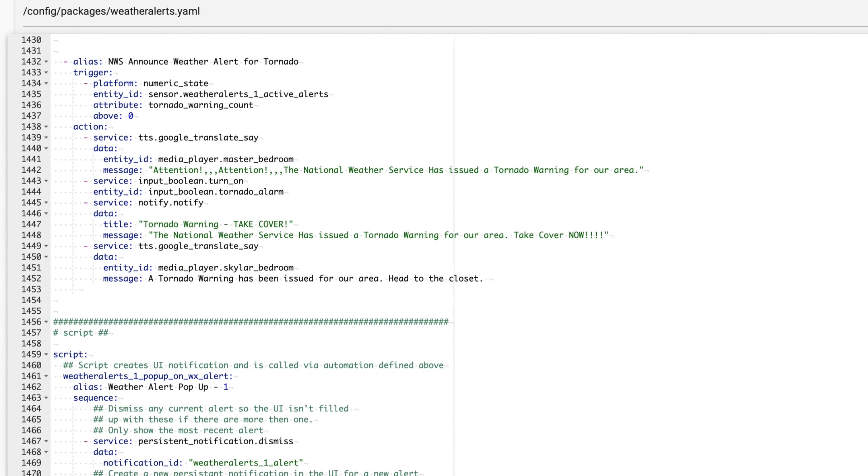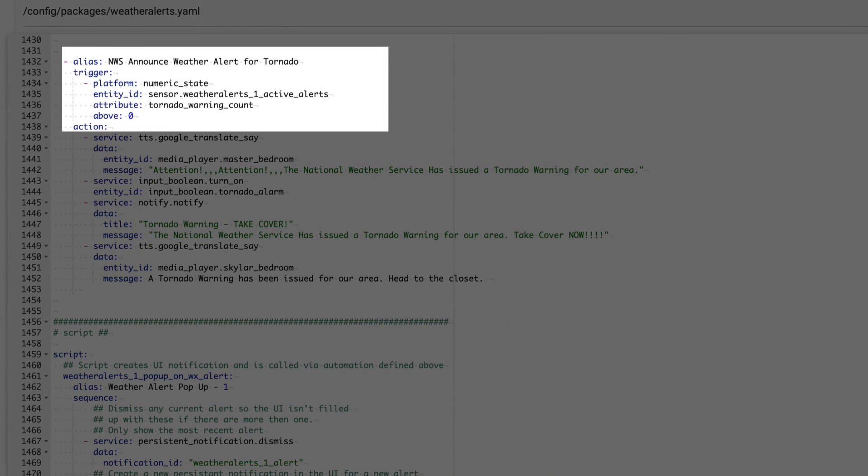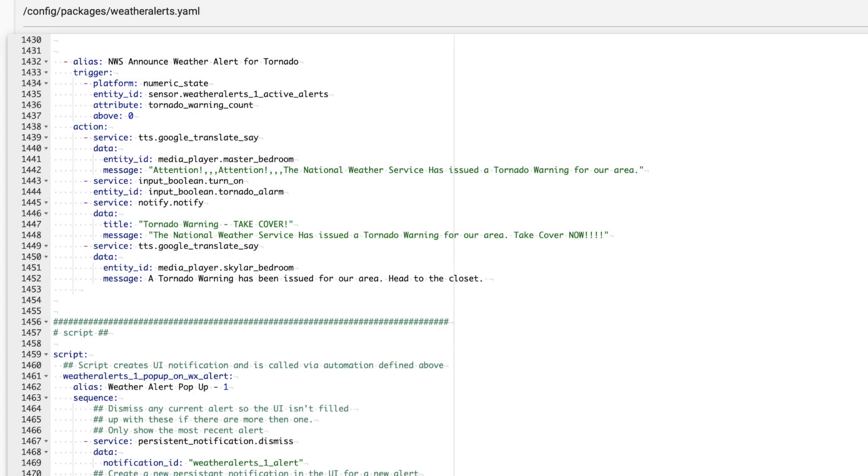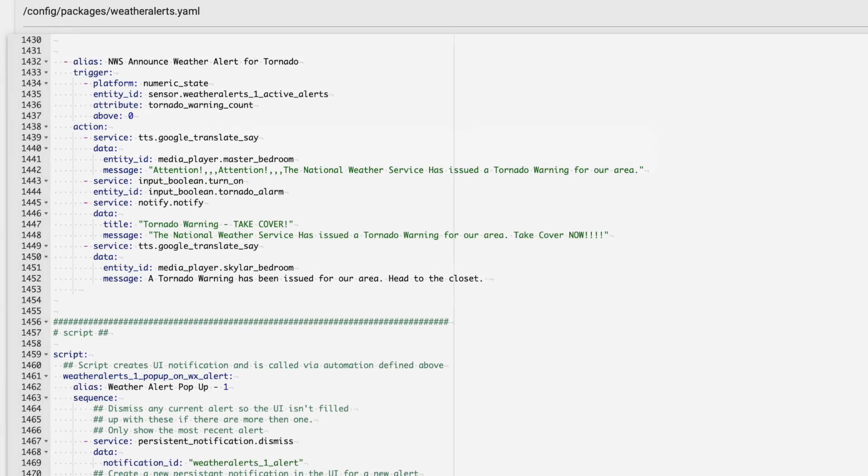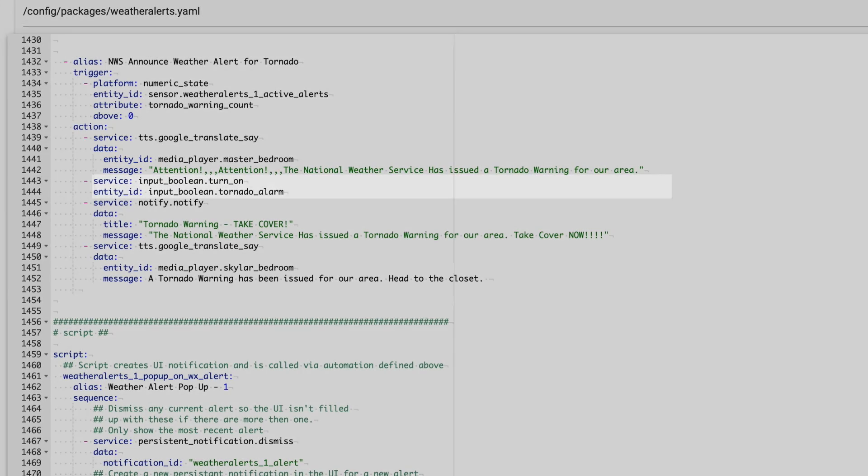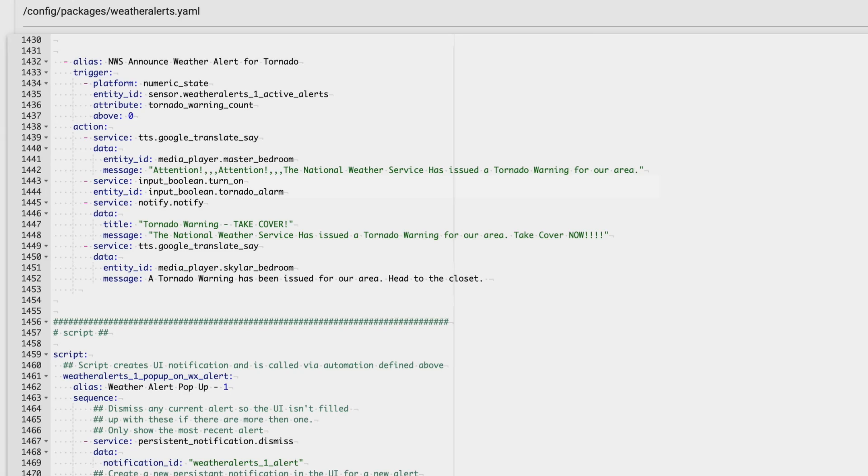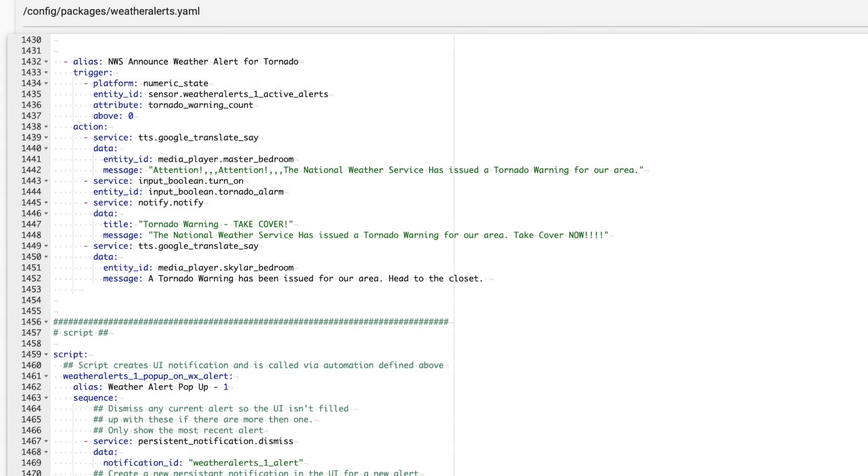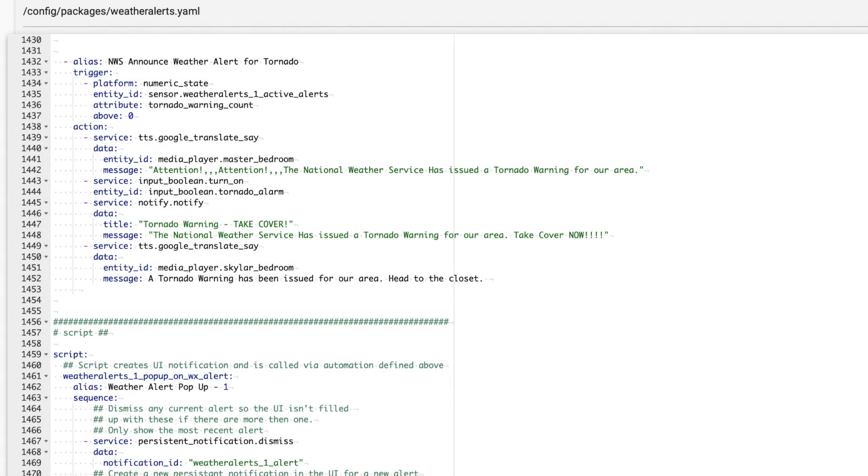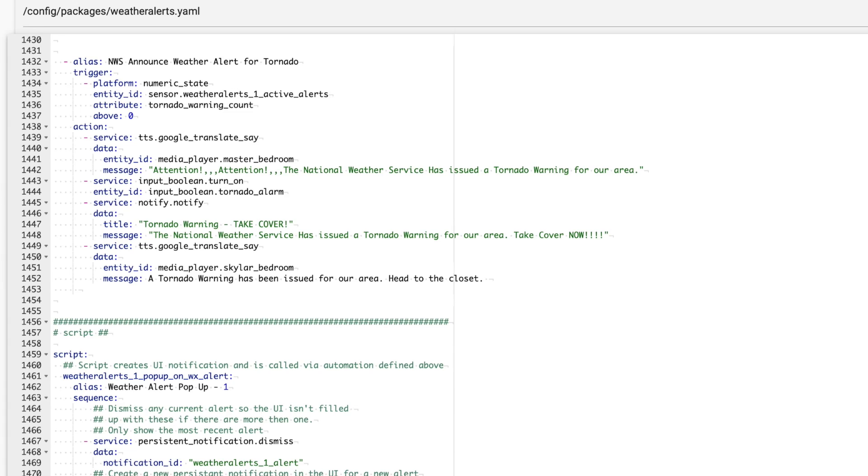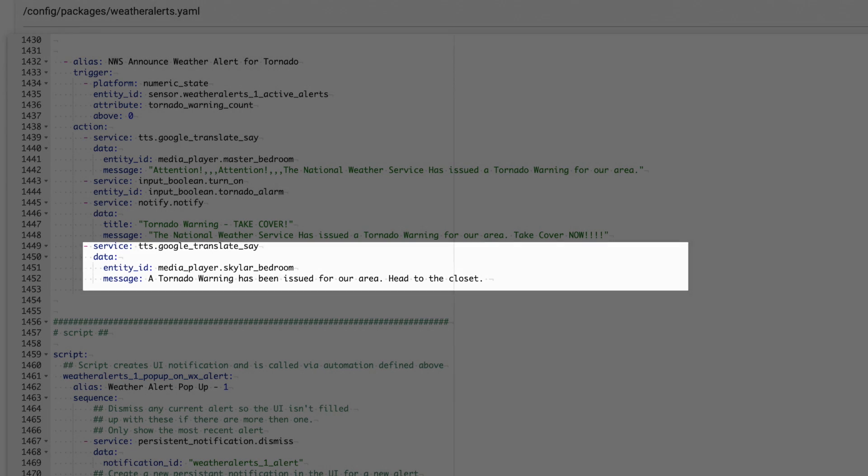This one triggers when our tornado warning count attribute is greater than zero. And then, it makes an announcement in the master bedroom. Next, it turns on our tornado alarm input boolean, which fires the tornado siren. Then, it sends a text notification, just in case we're not in the house when this happens, followed by a verbal announcement in my son's room. I actually covered the tornado alarm automation in a previous video on creating a simple siren automation. If you want to set up an automation like that, check out that video. But now, when severe weather threatens, I'll get text notifications. And in the case of a tornado, a siren will play loudly enough to wake us in the middle of the night, which has already happened once and is quite effective.